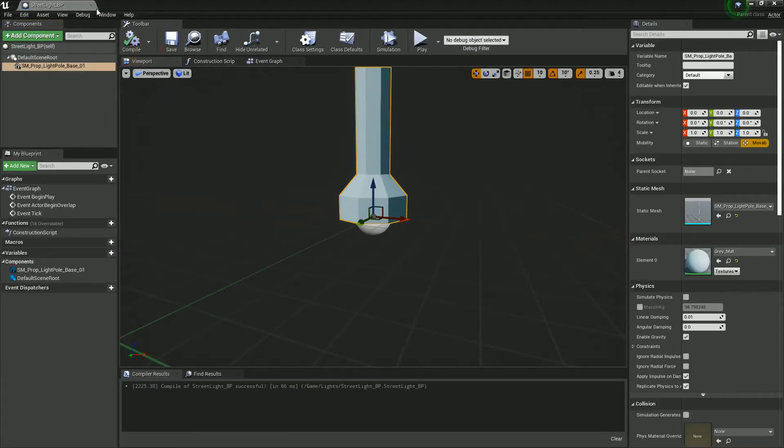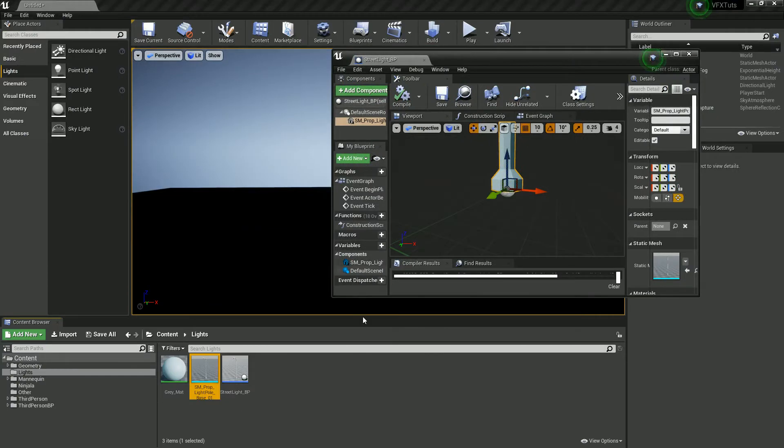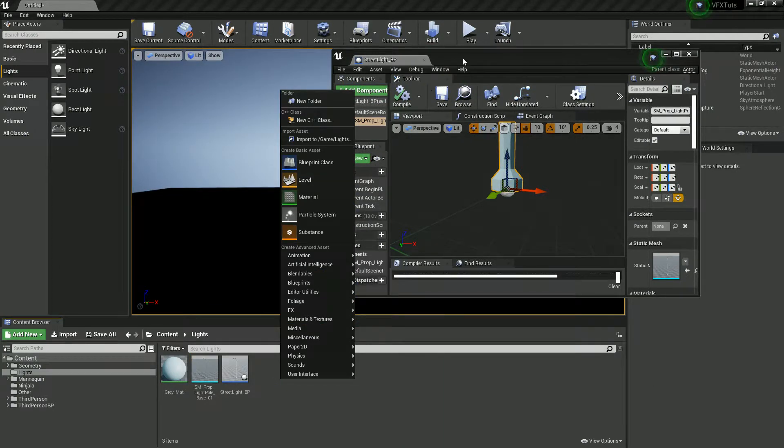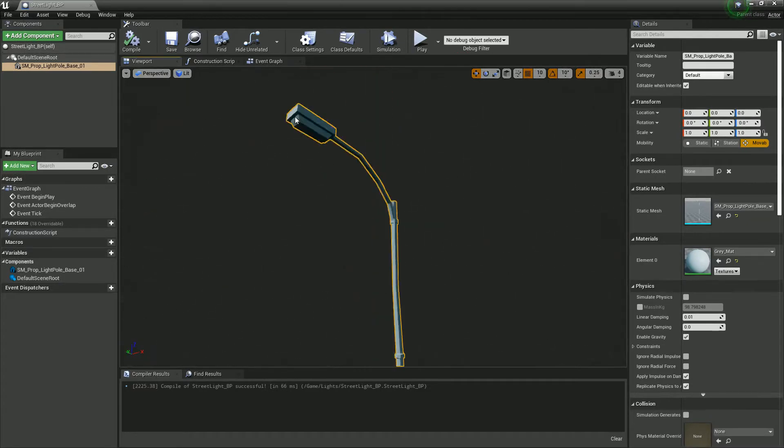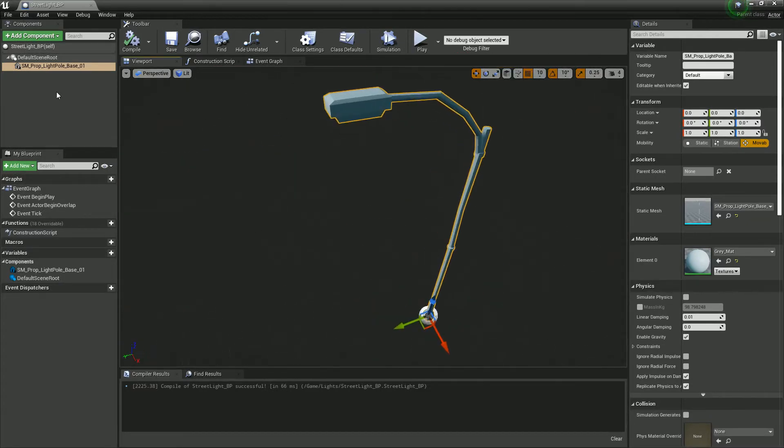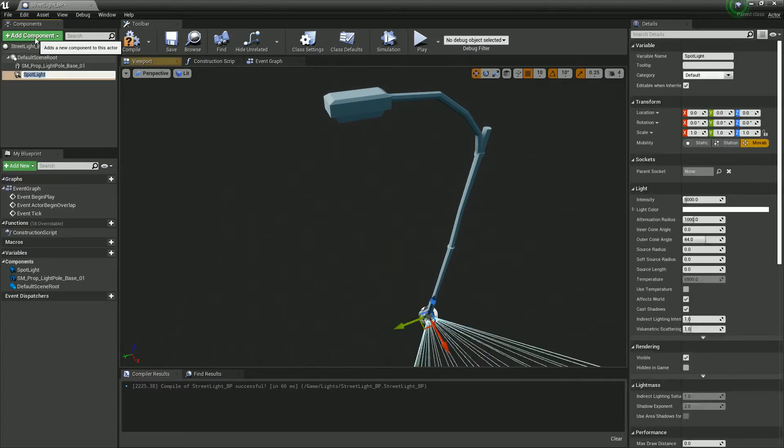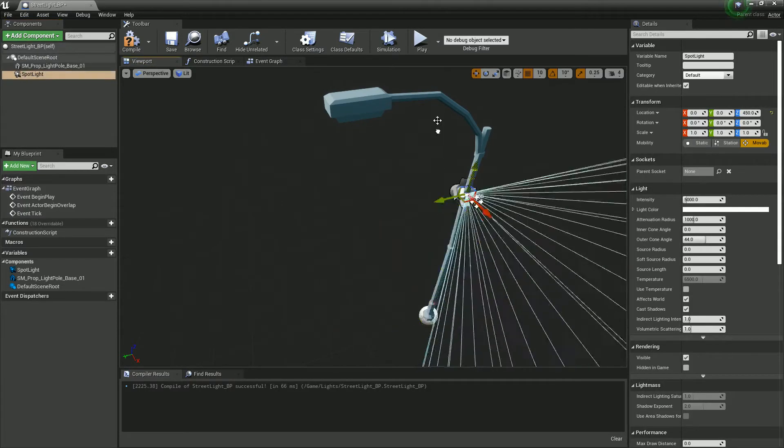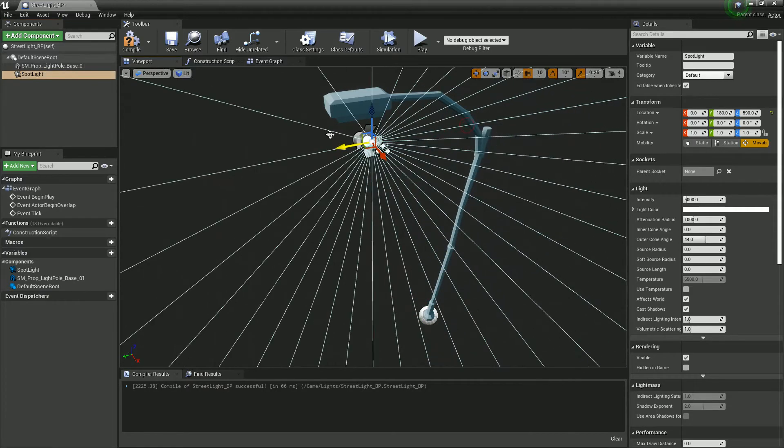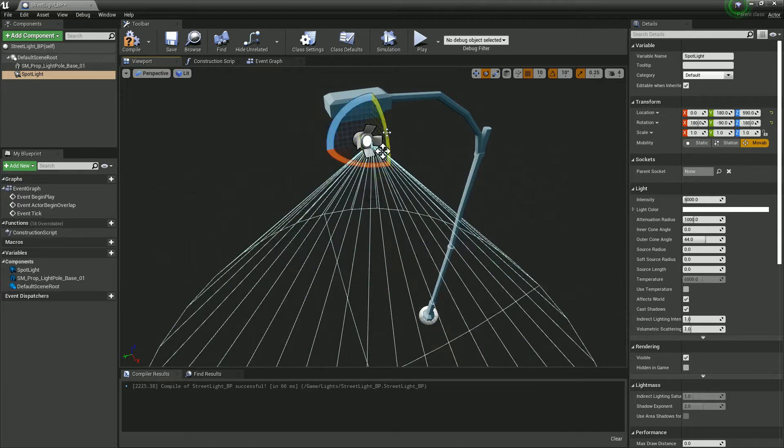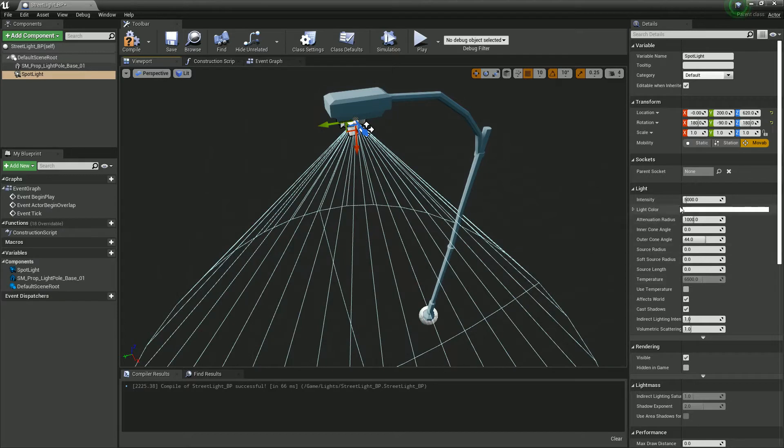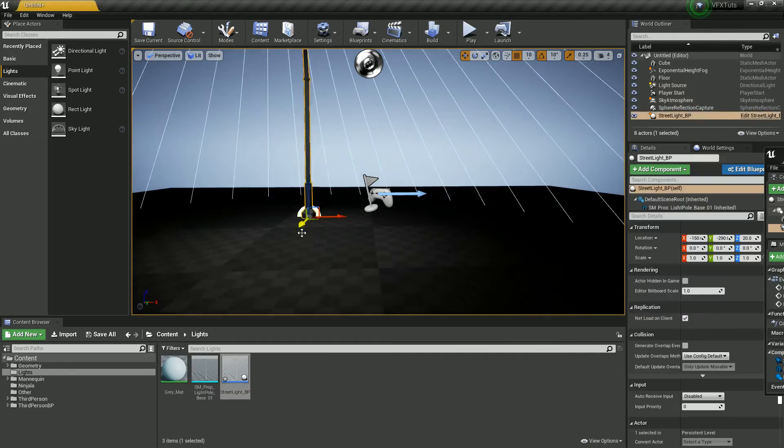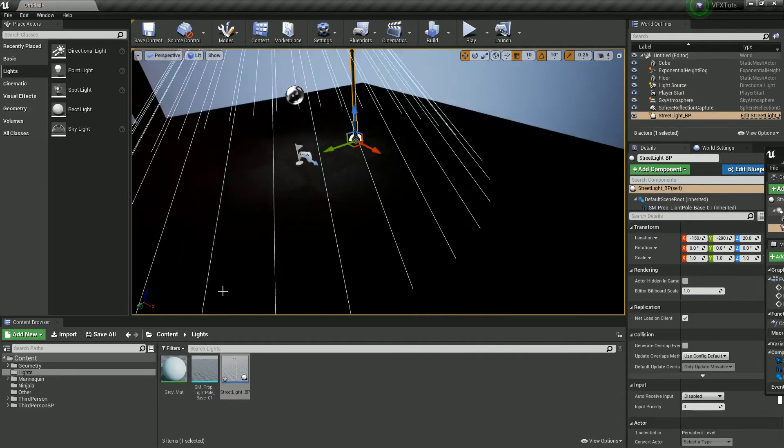So once we've got the light in there, in fact before we do that let's go ahead and add some actual lights to it. So we're going to add two lights to this, we're going to add a spotlight and this spotlight is going to act as the light that shines down from the light source. I'm just going to place this and I'm also going to drop one in the scene so I get an idea about how it's lit up.